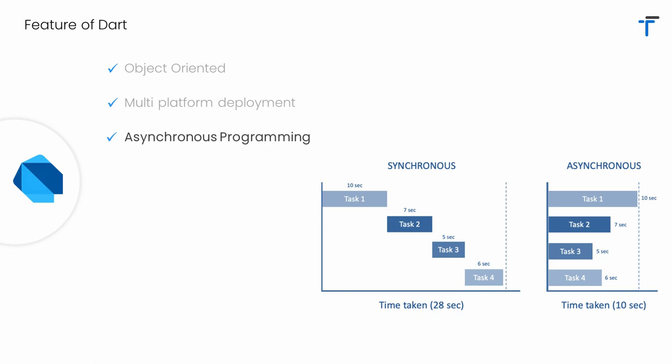In my upcoming videos, I will explain in detail what asynchronous programming is and how to perform it using async, await, and Future concepts. For this video, just understand that using asynchronous programming, it's possible to run multiple tasks without blocking your UI.